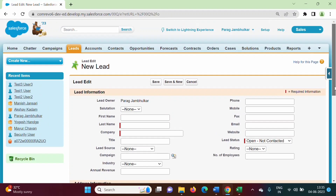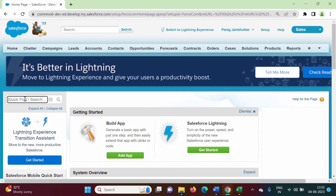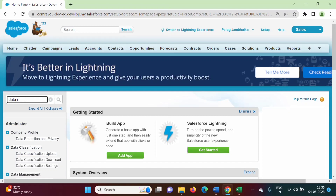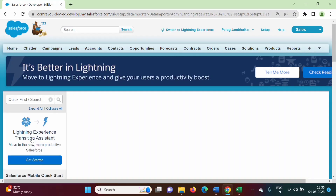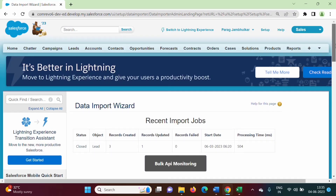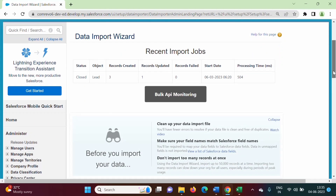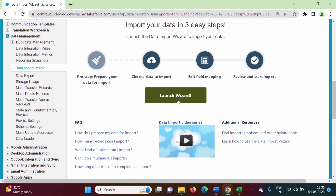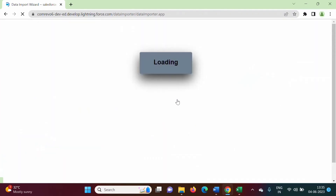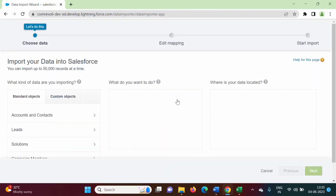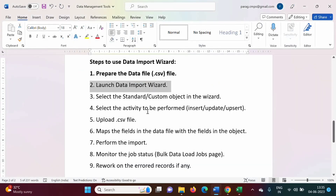To launch the wizard, we click on Setup and type 'data import wizard' in the search. We got the data import wizard result, so we click on it. We scroll down and click on Launch Wizard. Our data import wizard is now launched, so we have completed the second step.